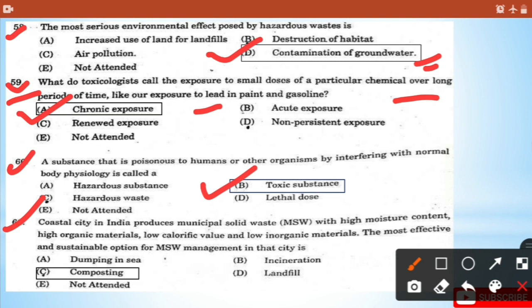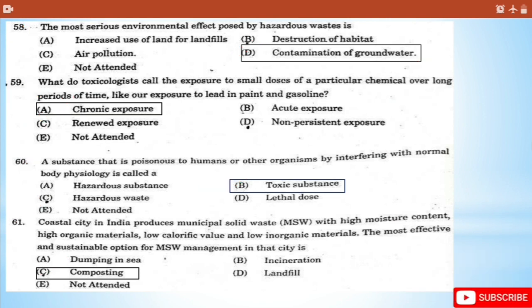Question 61: A coastal city in India produces municipal solid waste (MSW) with high moisture content, high organic material, low calorific value, and low inorganic material. The most effective and sustainable option for MSW management - dumping in the sea is a bad option, so composting is the most appropriate option for MSW management in coastal cities of India.